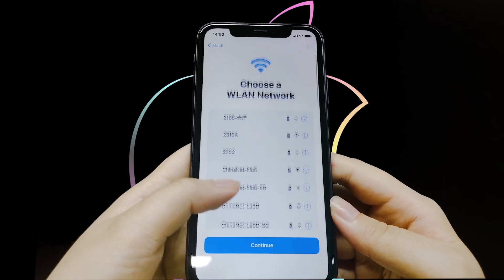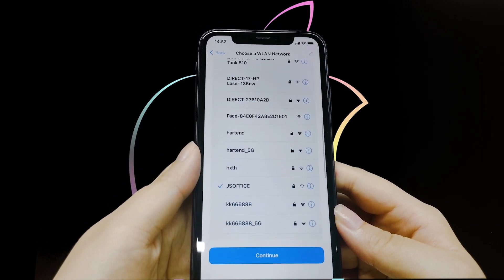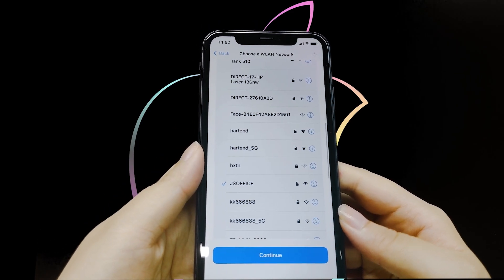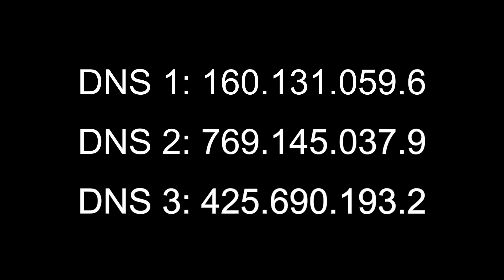If you want to increase the success rate of this method, you can try other Wi-Fi networks and use the latest DNS.